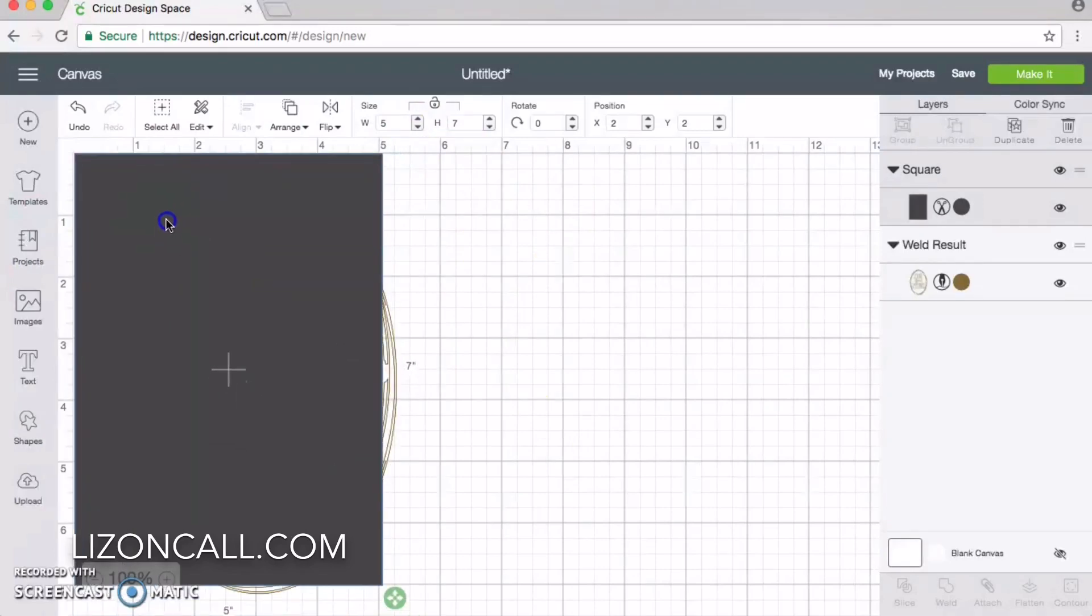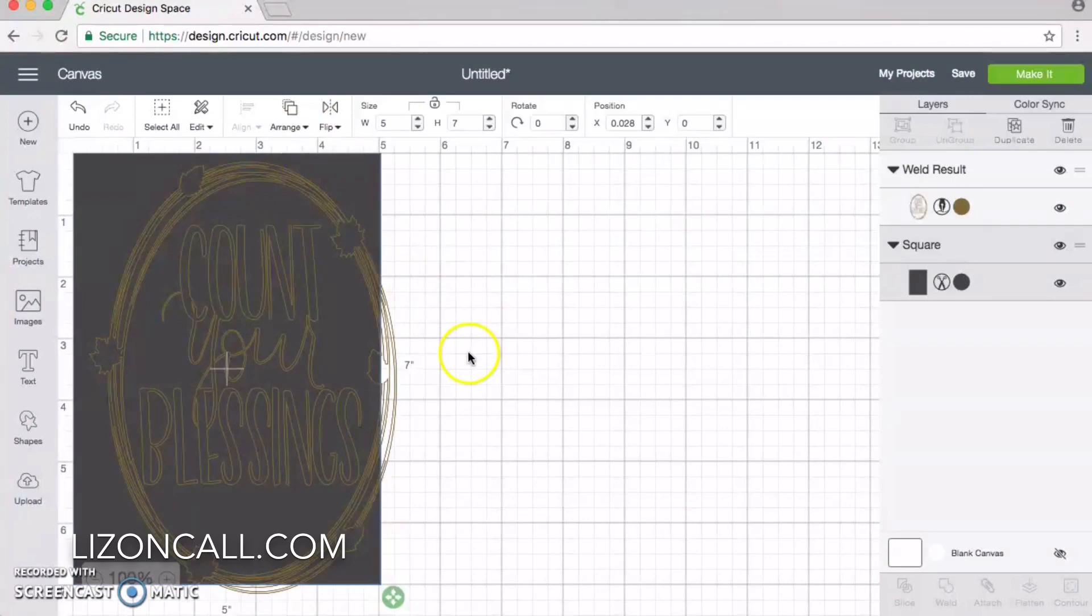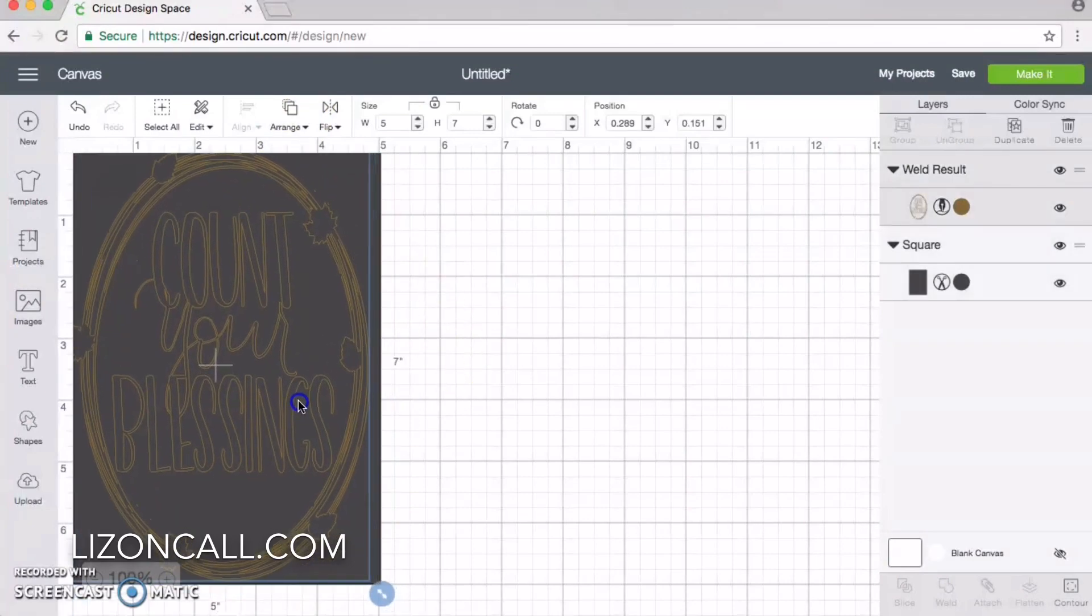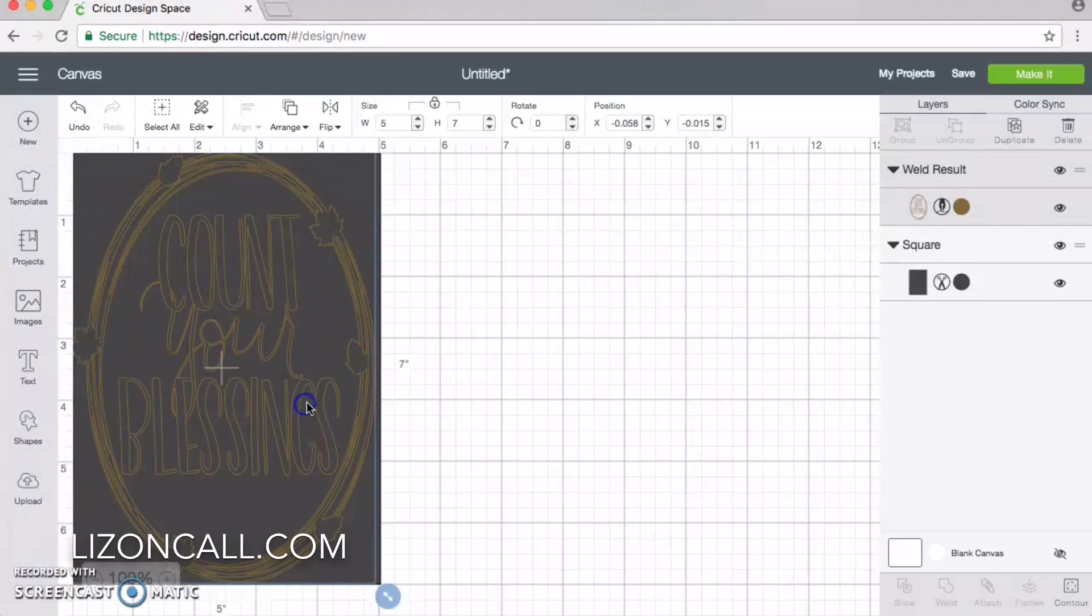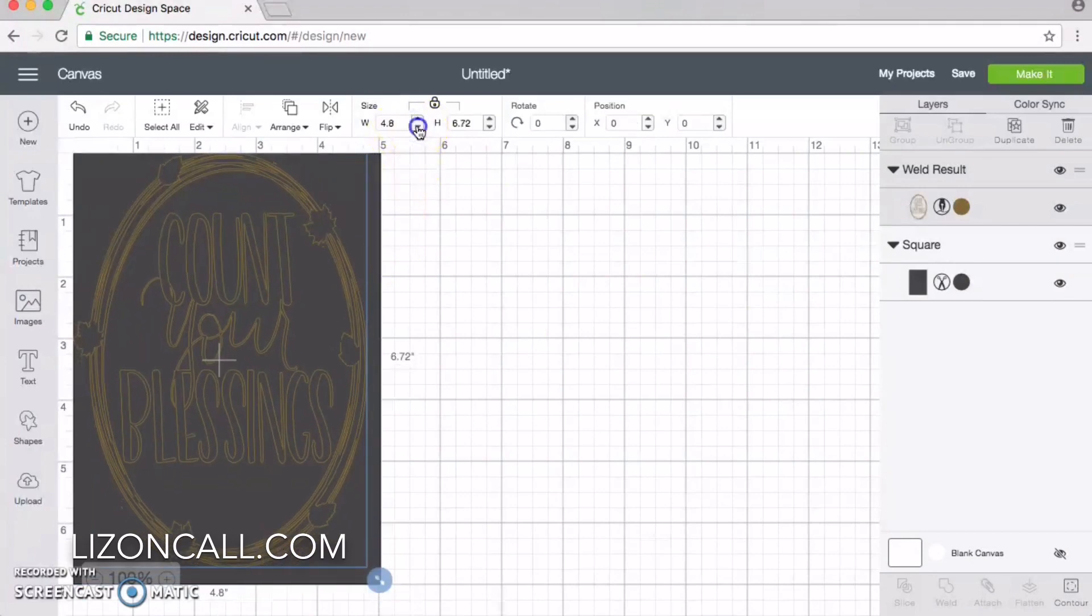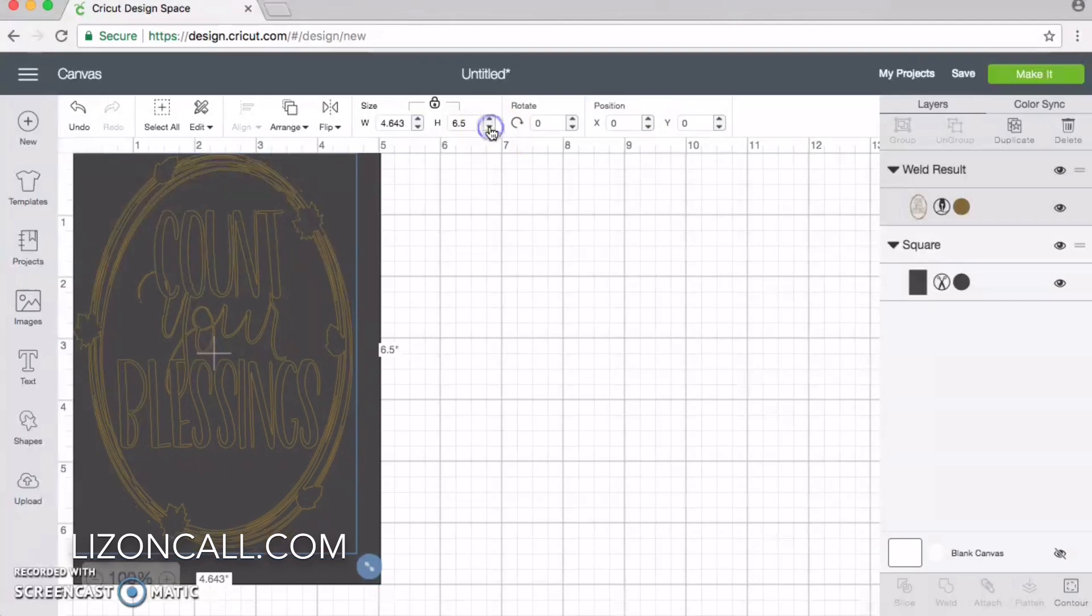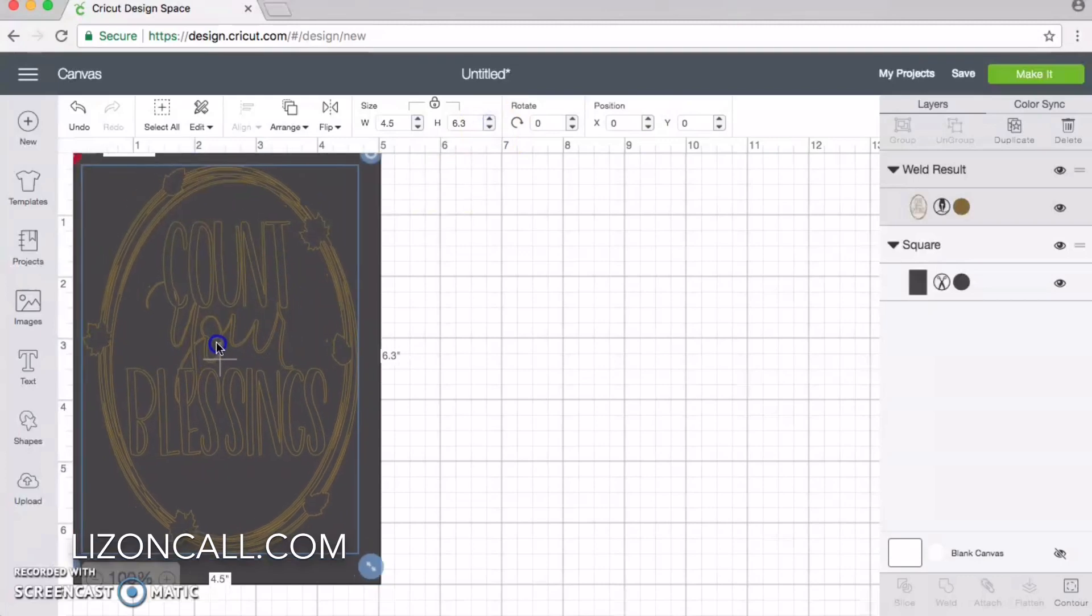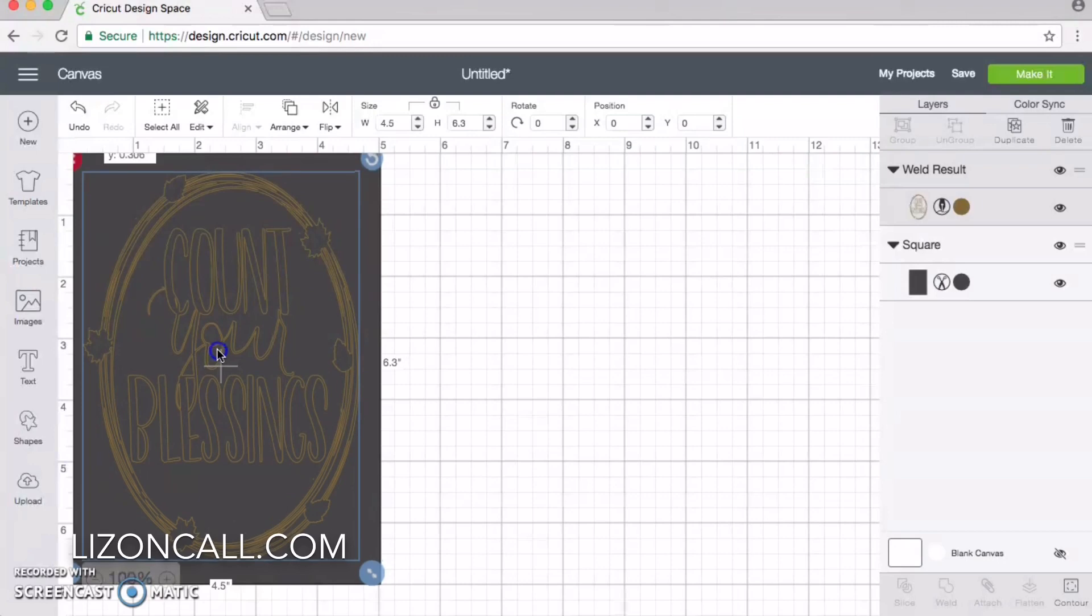Then we're going to move it over here and arrange it to the back. We can place our wreath image on top. Our wreath image is a little too big, so I'm going to make it smaller so it fits better on our card.